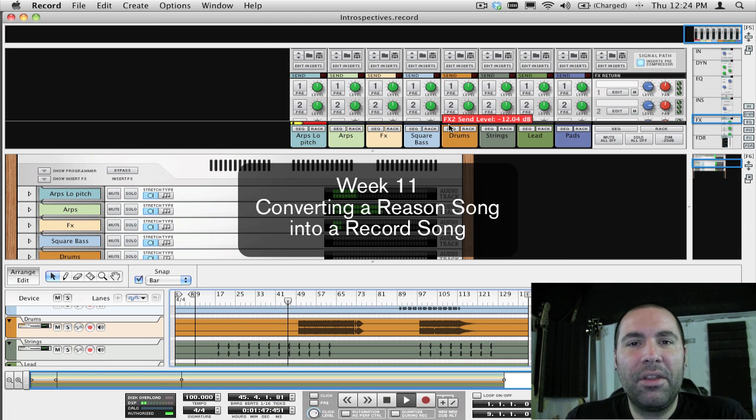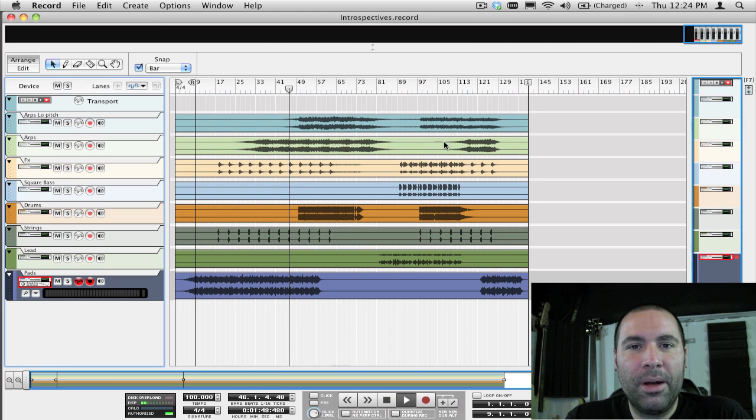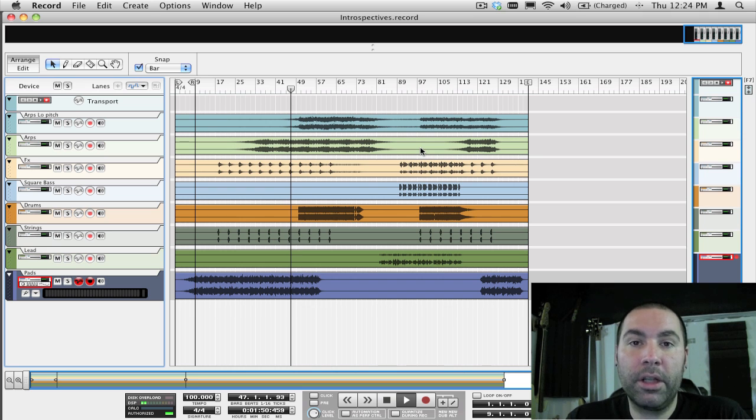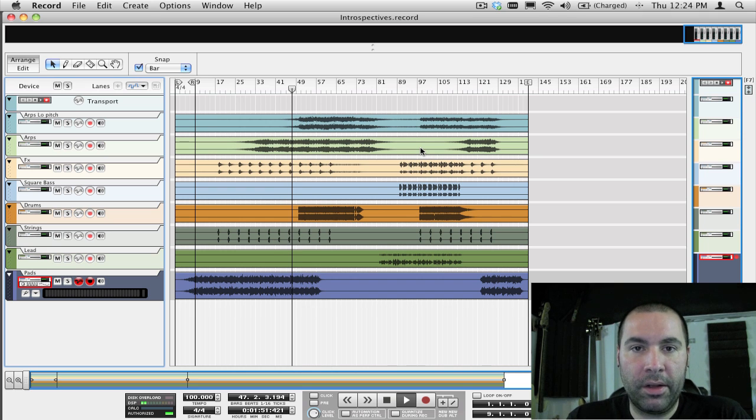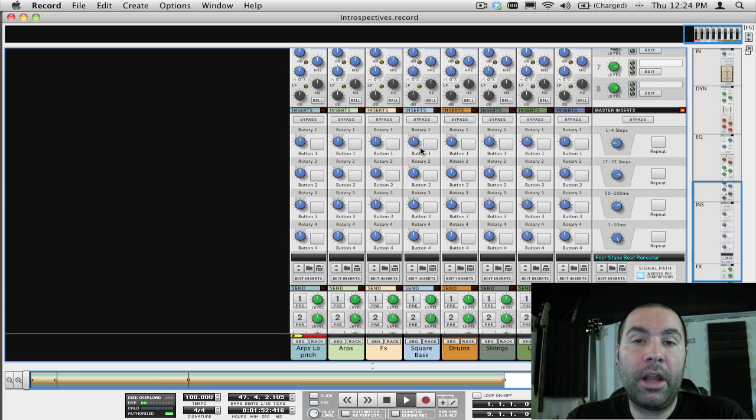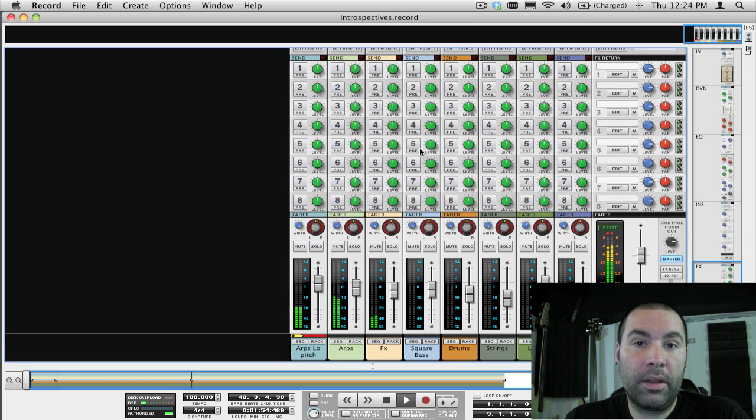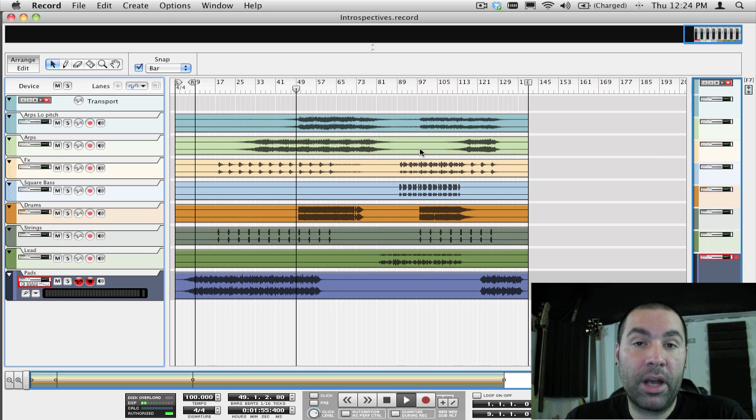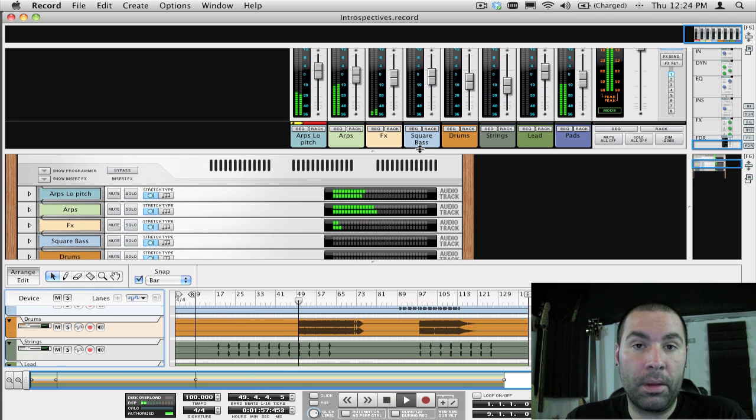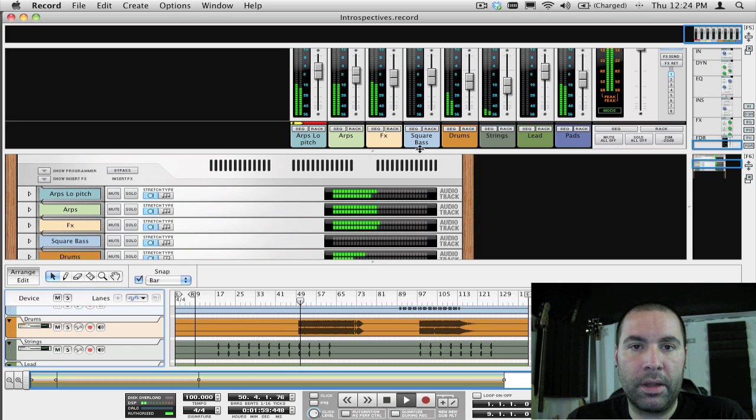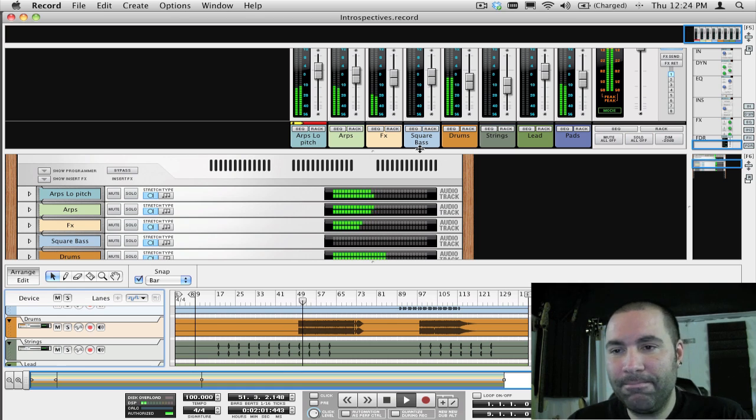Hi everyone. For this week's episode, I'm going to show you how to take a song that you originally created in Reason and convert it into a Record song, using the individual mix channels in Record to process and sculpt the mix instead of the 14x2 mixer that's in Reason. Alright, let's do it!